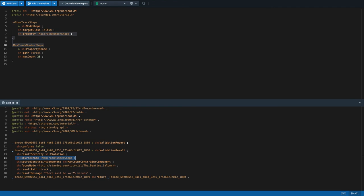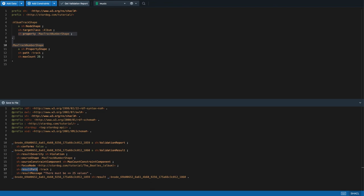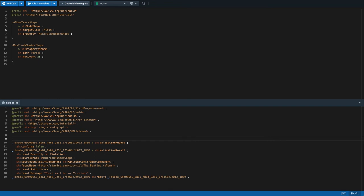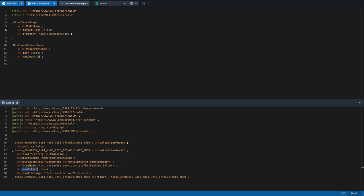Please note the source shape refers to an anonymous property shape, which is hard to track, and we should give it an IRI. The offending value — the number of tracks — is optional and missing in a validation result. We may query the data graph with a focus node as the subject and the result path as the predicate of a graph pattern that retrieves the value nodes being counted. That concludes the demo for data quality.